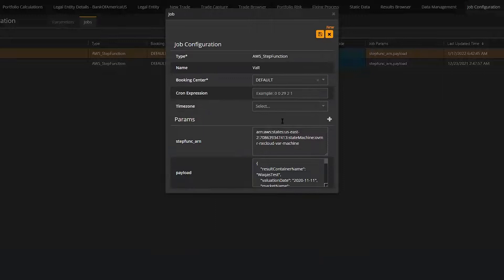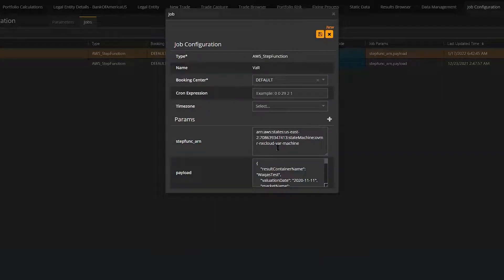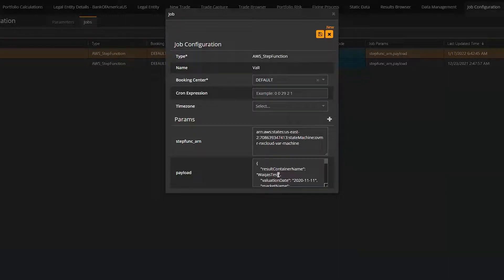Additional OneView modules can also be used for counterparty risk and XVAs, initial margin calculations, market risk, sales and trading analytics and workflows, and capital calculations.